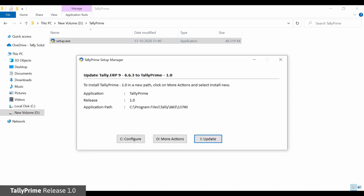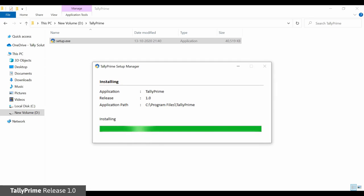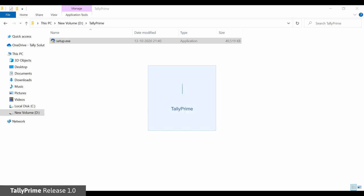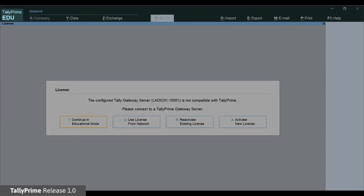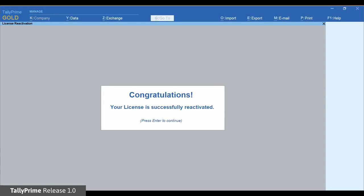Install Tally Prime separately in a different folder in the same system as Tally ERP9. Tally Prime will start in Education mode. Click Reactivate License and provide your Tally Net ID and password to reactivate. You will get the license reactivation message. Once the license is reactivated in Tally Prime, Tally ERP9 goes into Education mode. You can now share the Tally Prime license with Tally ERP9.